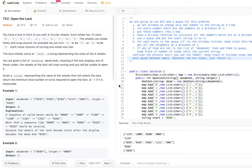You have a lock in front of you with four circular wheels. Each wheel has 10 slots, 0 to 9. The wheels can rotate freely and wrap around — for example, we can turn 9 to 0 or 0 to 9. Any number could be changed to an adjacent number, so 9 wraps to 0 and 0 wraps to 9.